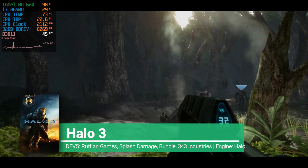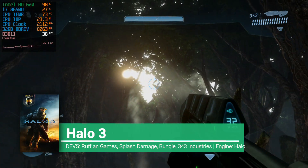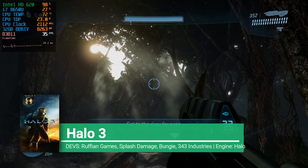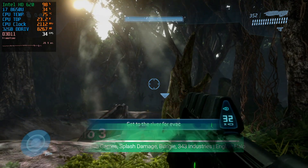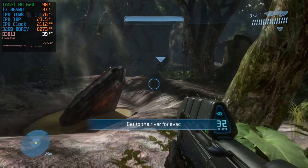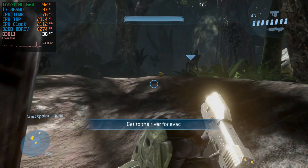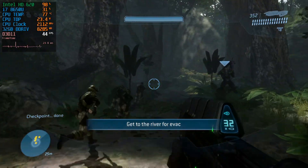For today I have a quick look at Halo 3 performance on the Intel HD 620. This game was initially developed by Bungie and released on the Xbox 360, so it was a 360 exclusive.